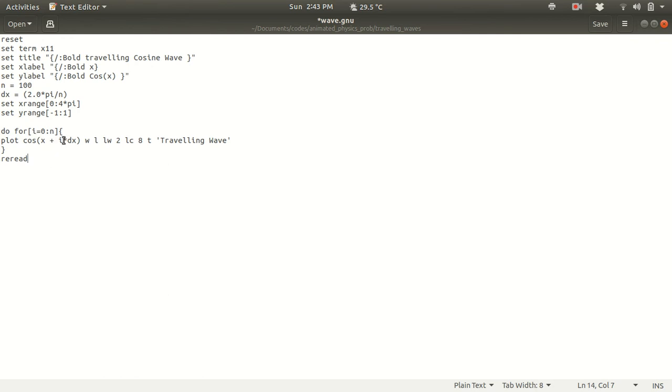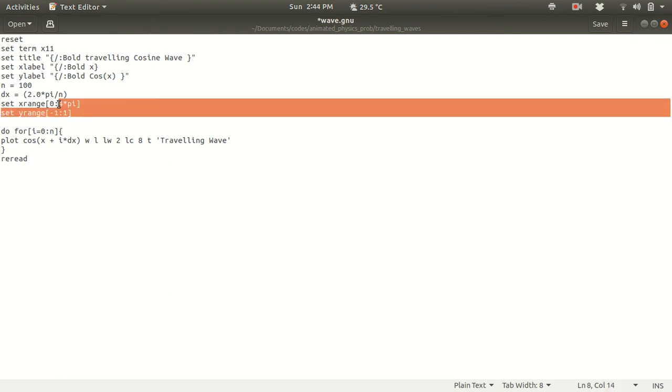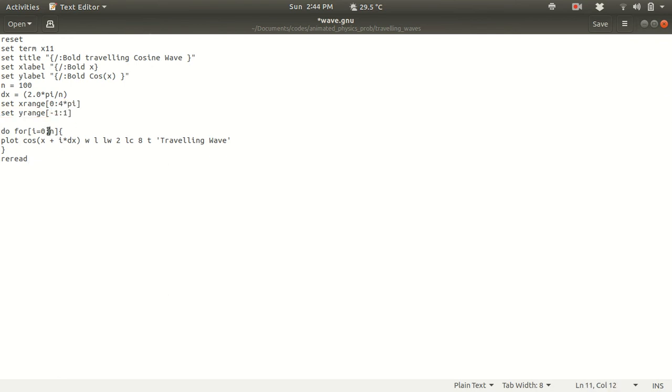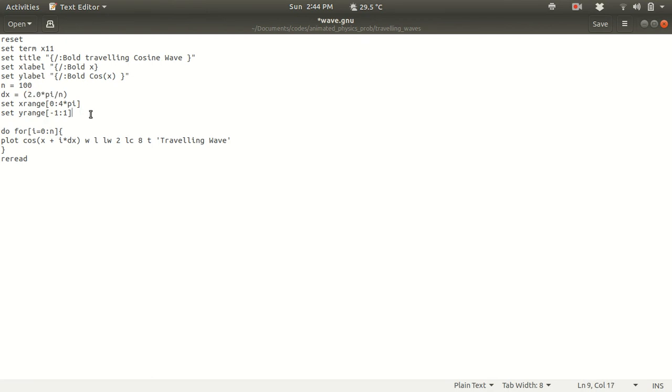And here cos of x plus i star dx. So on the very first iteration i is equal to 0, so it will be just cos x. It will just plot cos x in this range. And then for i is equal to 1, it will be plotting cos x plus dx. So dx is basically this thing in this range. And then again it will do iteratively like cos from i is equal to 0 to i is equal to n. So how it will do? That I have to check.